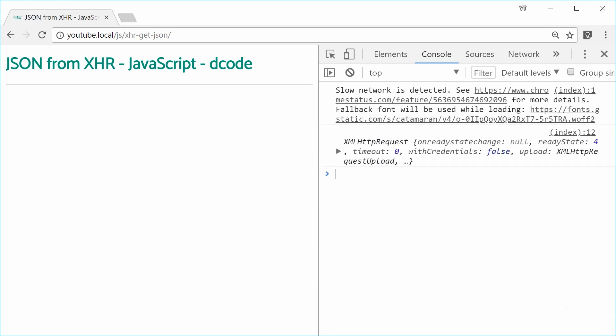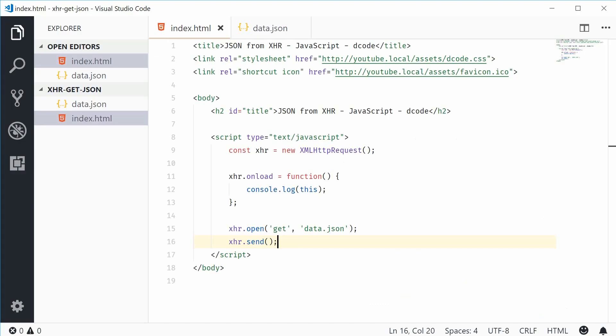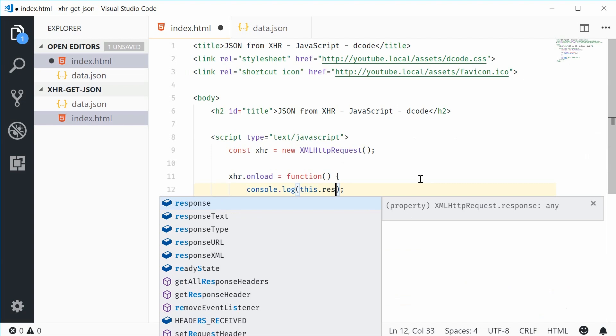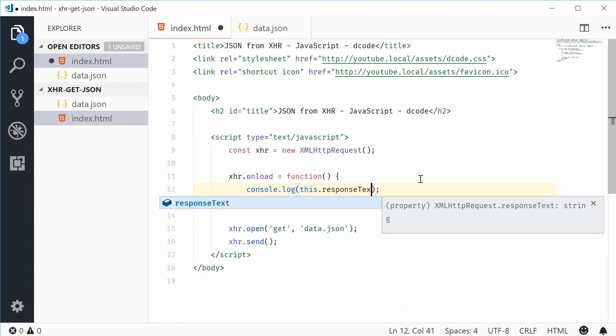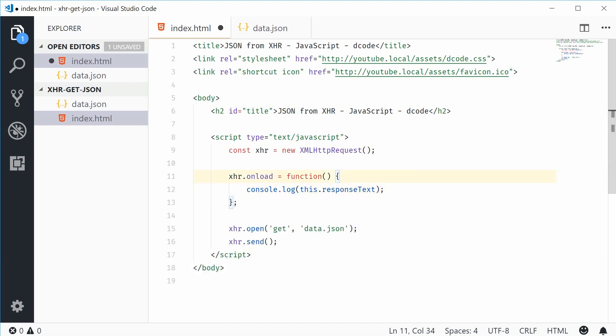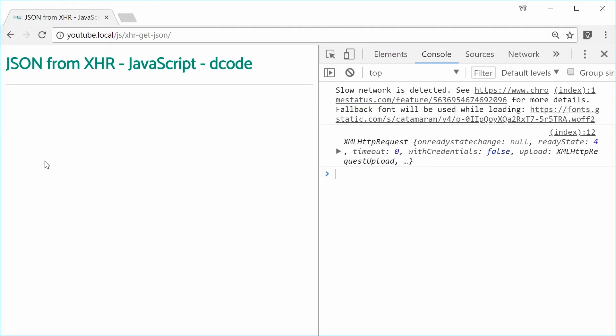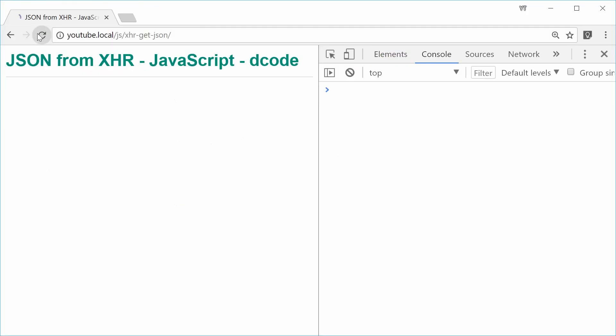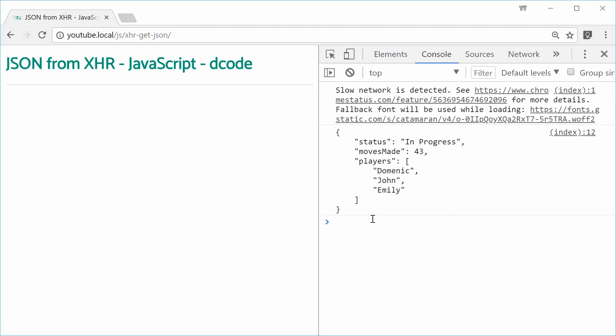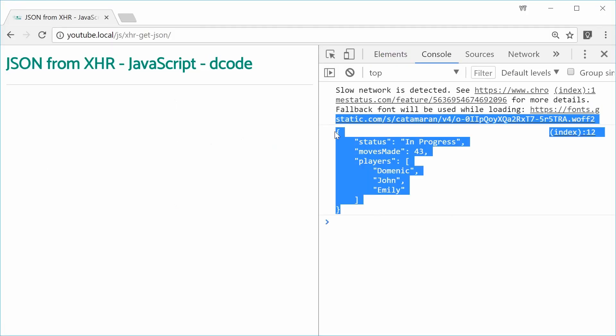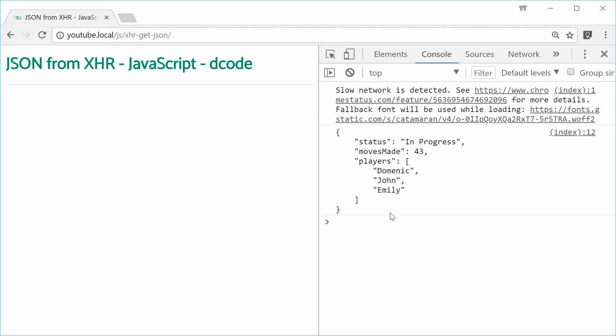So now, if I was to say instead of this, I'm going to say console.log this.responseText instead. If I save this and refresh the browser, this time we see we get the actual JSON file in the console. So we're halfway there.